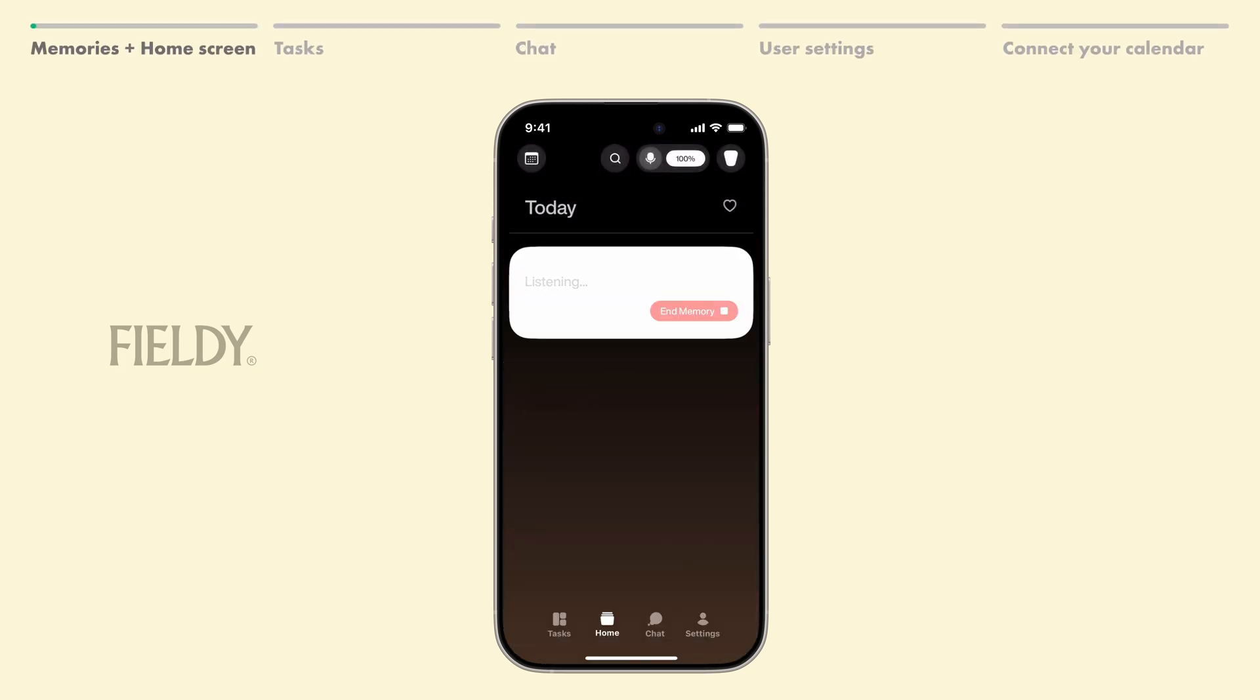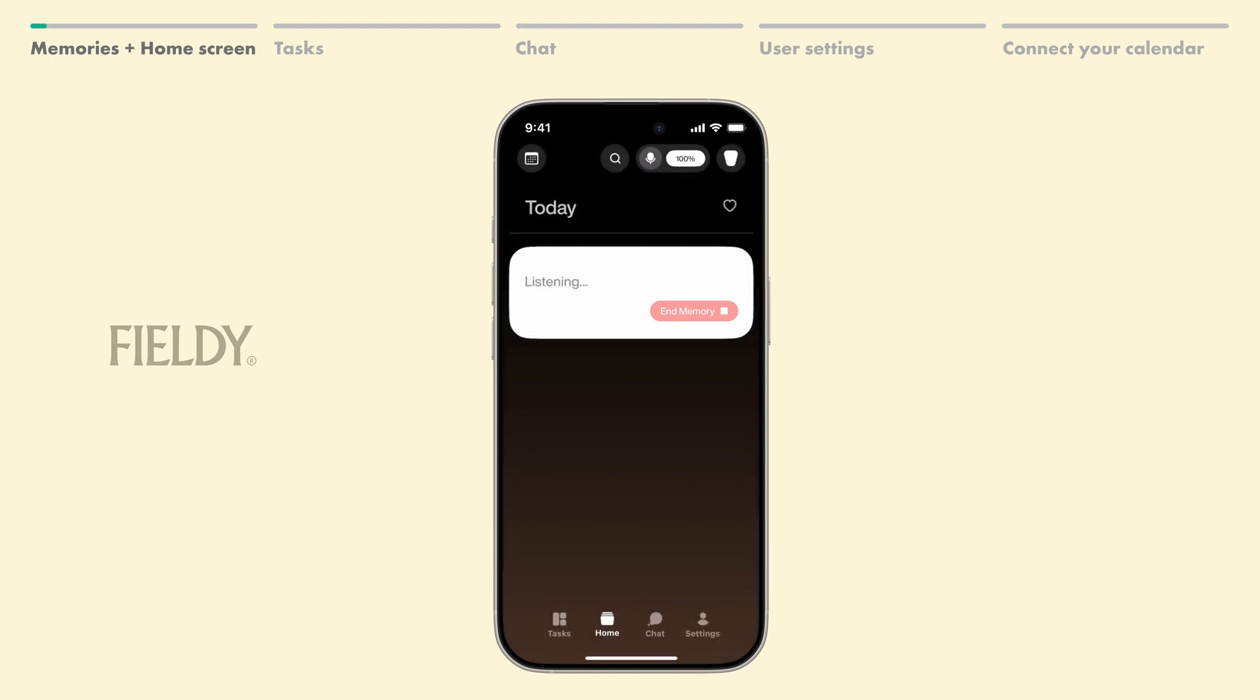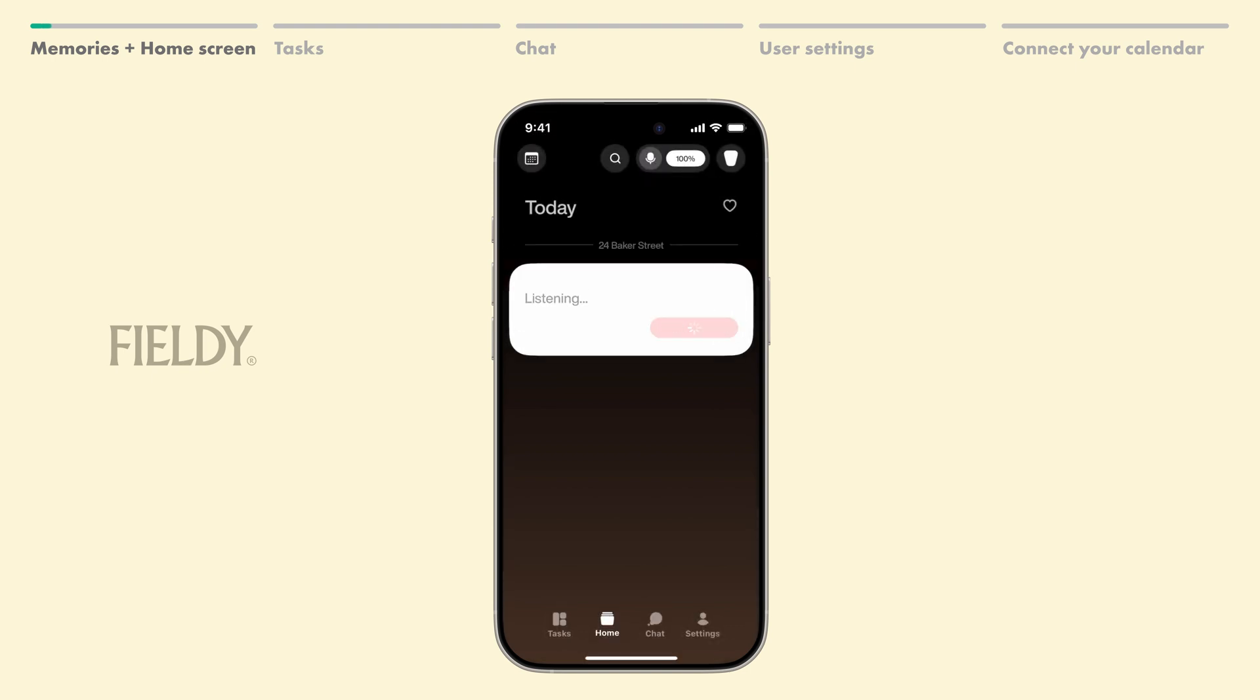This is your home screen. You can see that your ongoing memory is being transcribed in real time. When you click End Memory, the current memory ends and a new one begins automatically.